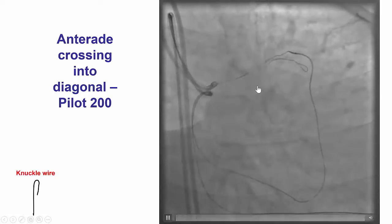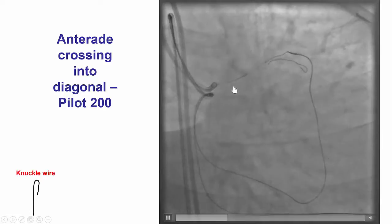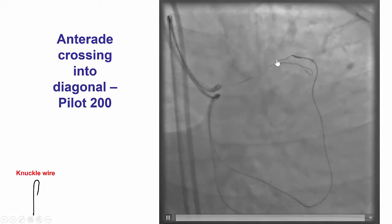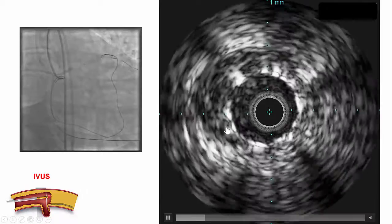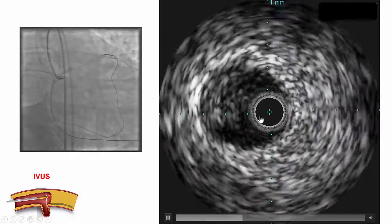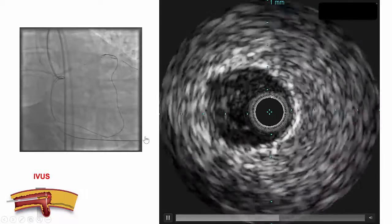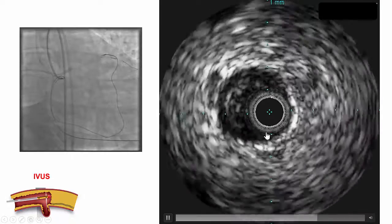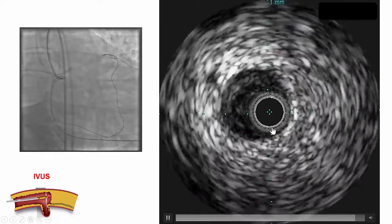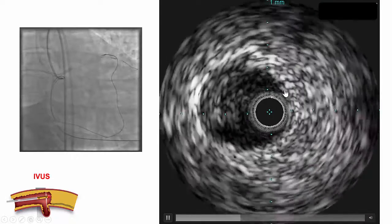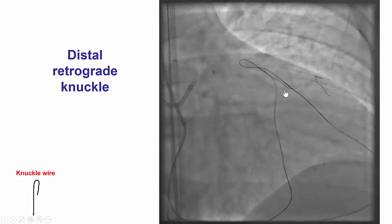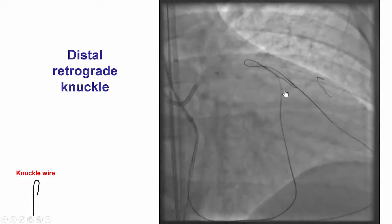After doing that, we were able to advance an antegrade Pilot 200 guidewire that was knuckled, and intravascular ultrasound confirmed that that wire was actually inside the previously placed stent, although more distally it might have been in a dissection plane.